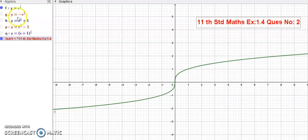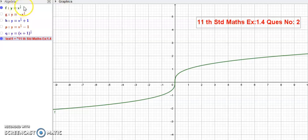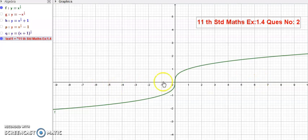The first question is y is equal to minus function — that is, minus of x power 1 by 3. When you put a minus in front of the function, it is the reflection of the x-axis. In the curve, it reflects on the x-axis.